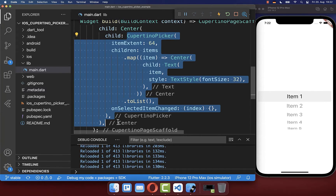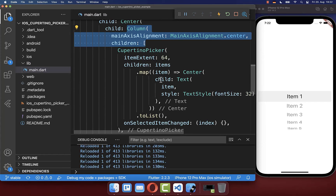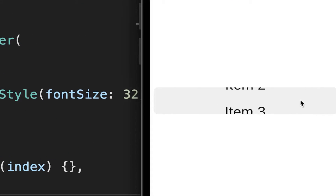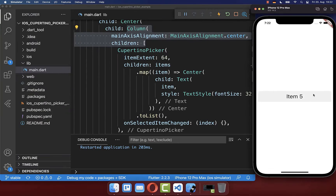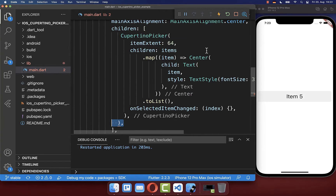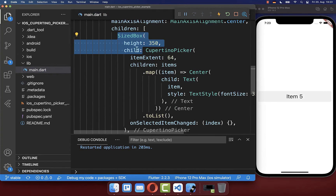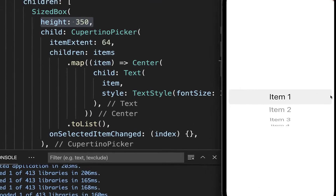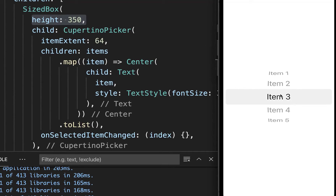Next, we want to wrap our CupertinoPicker inside a ListView or a Column. If you do this, you'll see that only one item is displayed for our picker. Therefore we also want to set the height of our picker. Simply wrap a SizedBox around it and set the individual height — I set it to a height of 350 pixels.